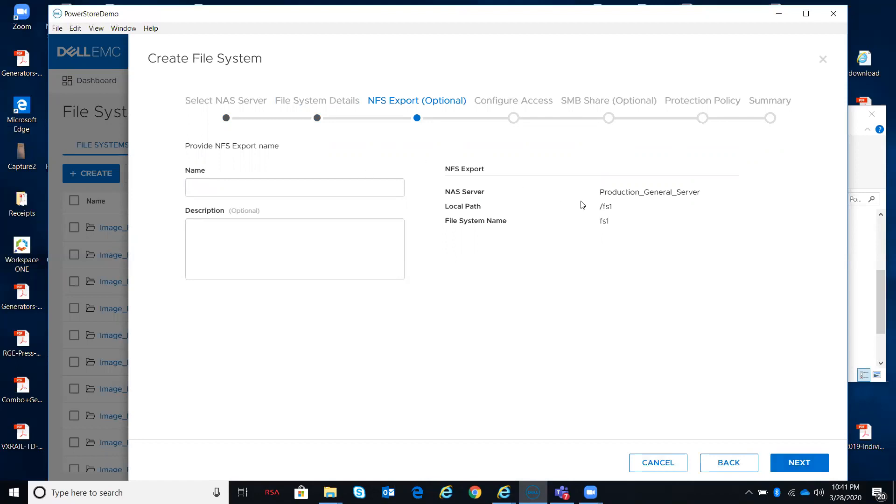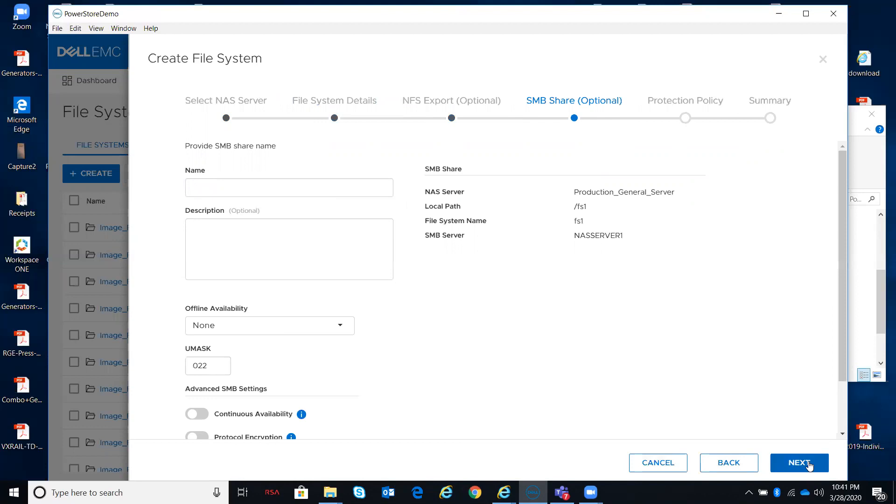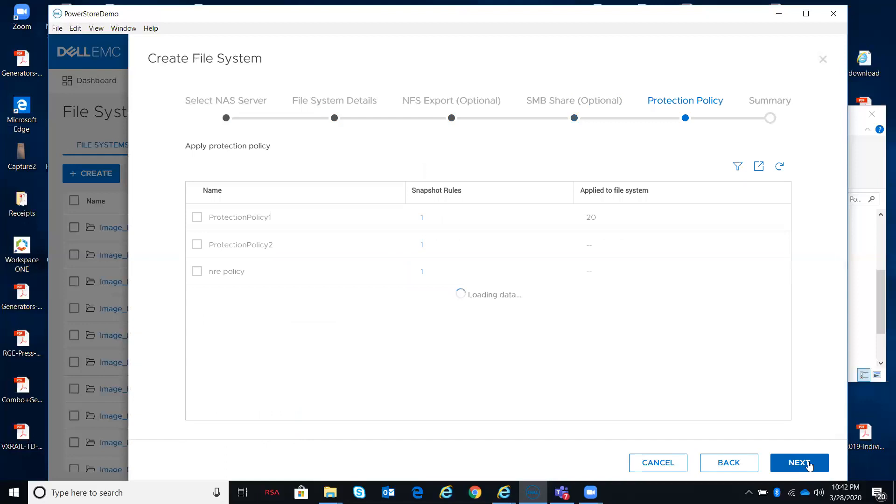Do I want to specify a different name, or a specific name for the NFS export, or am I okay with using the name of the file system that I gave it in the previous dialogue? If I do specify a custom name, there will be another pop-up dialogue that shows up between here and the configure access to create mappings for security. Same with the SMB share name.